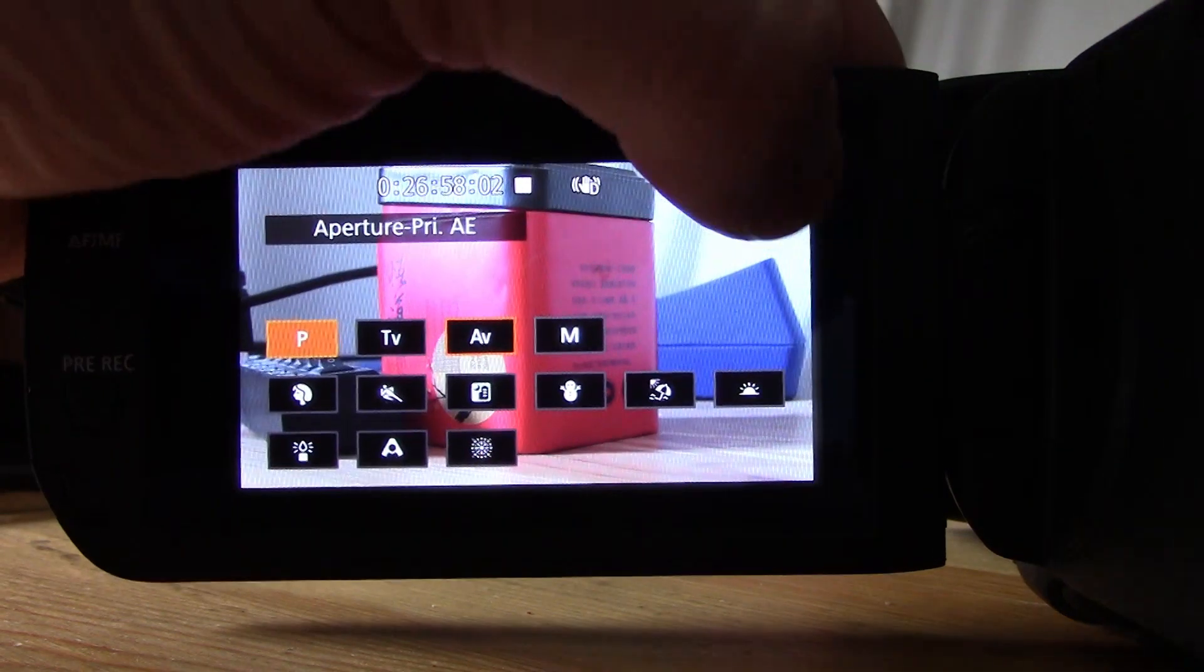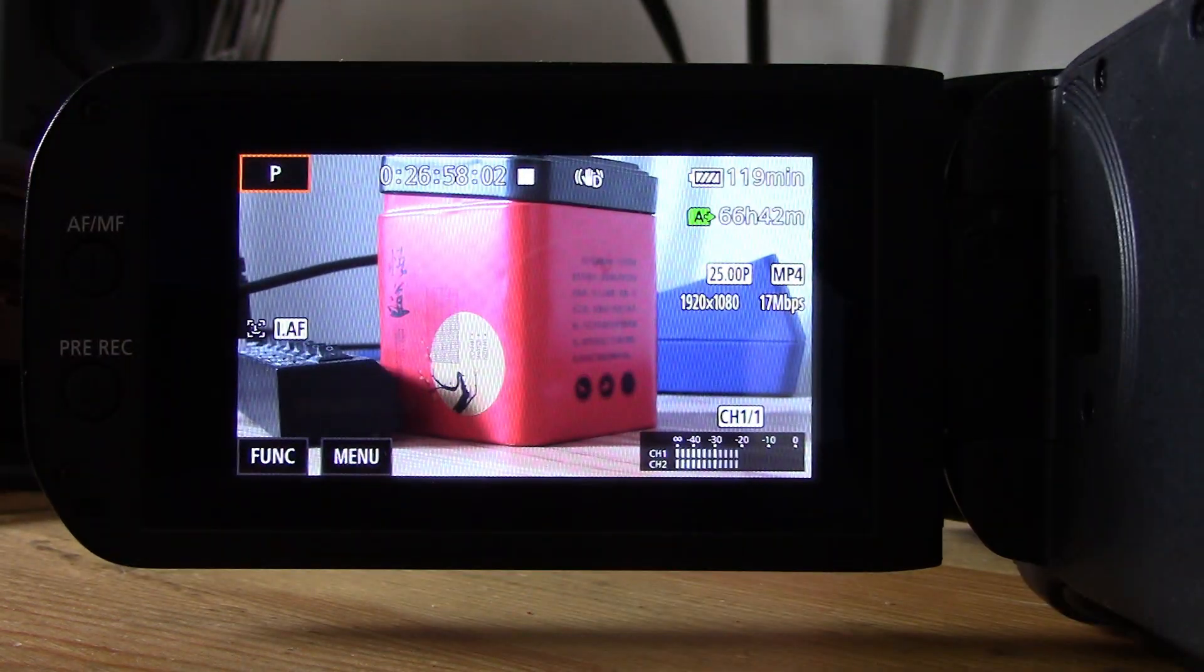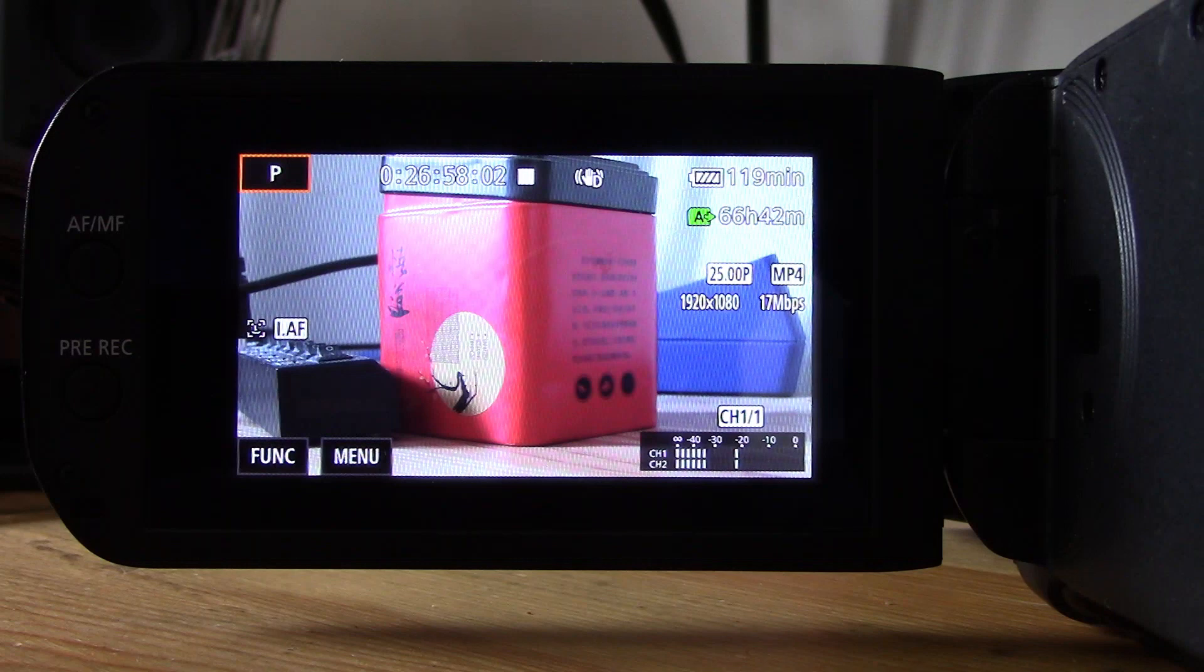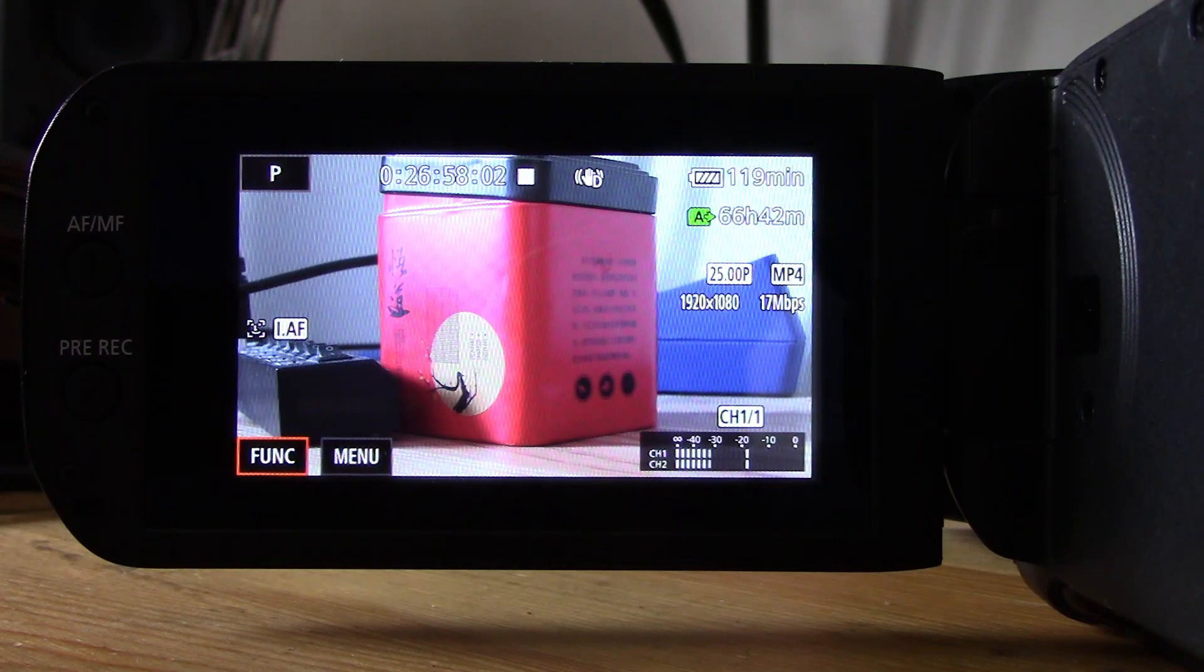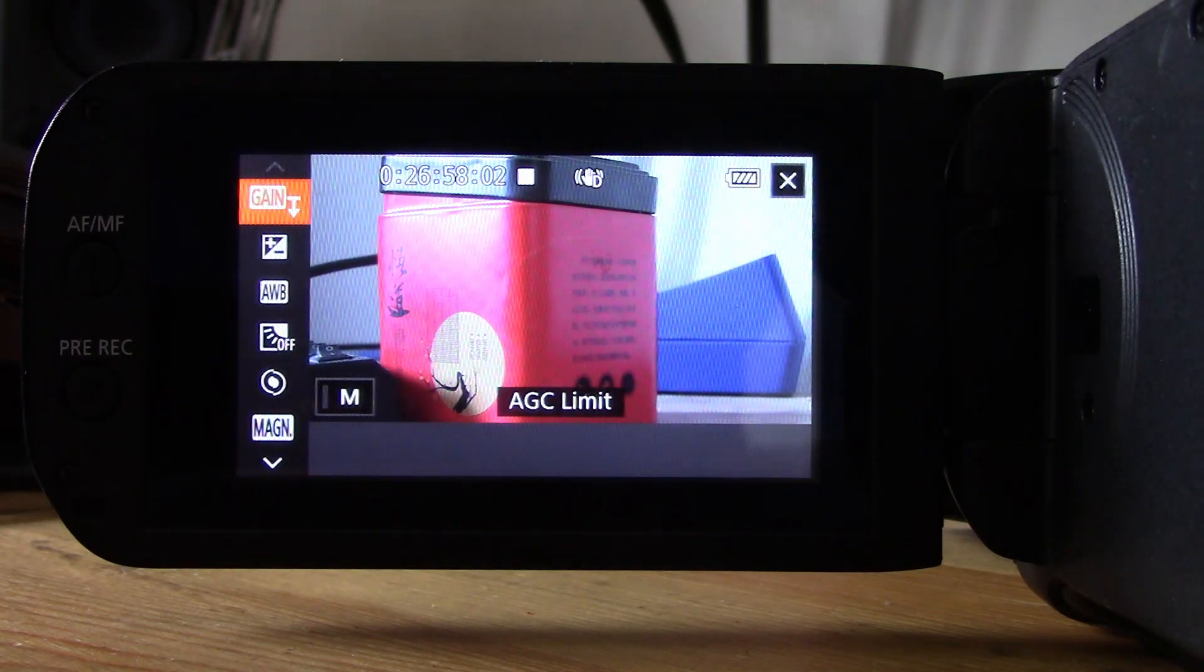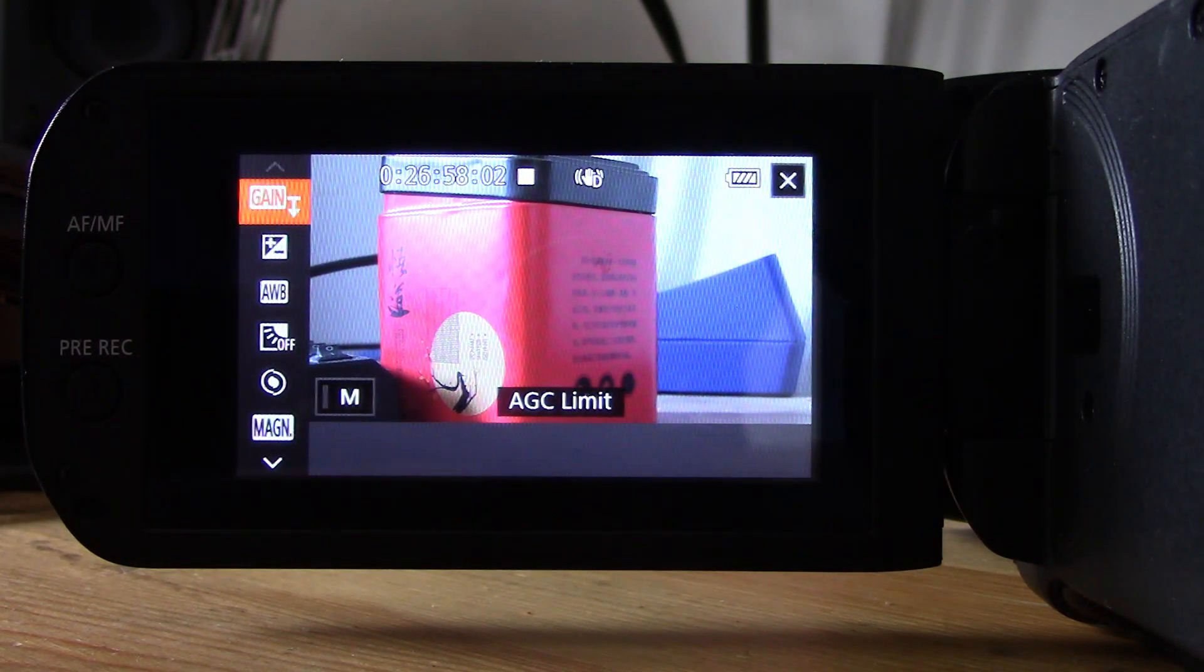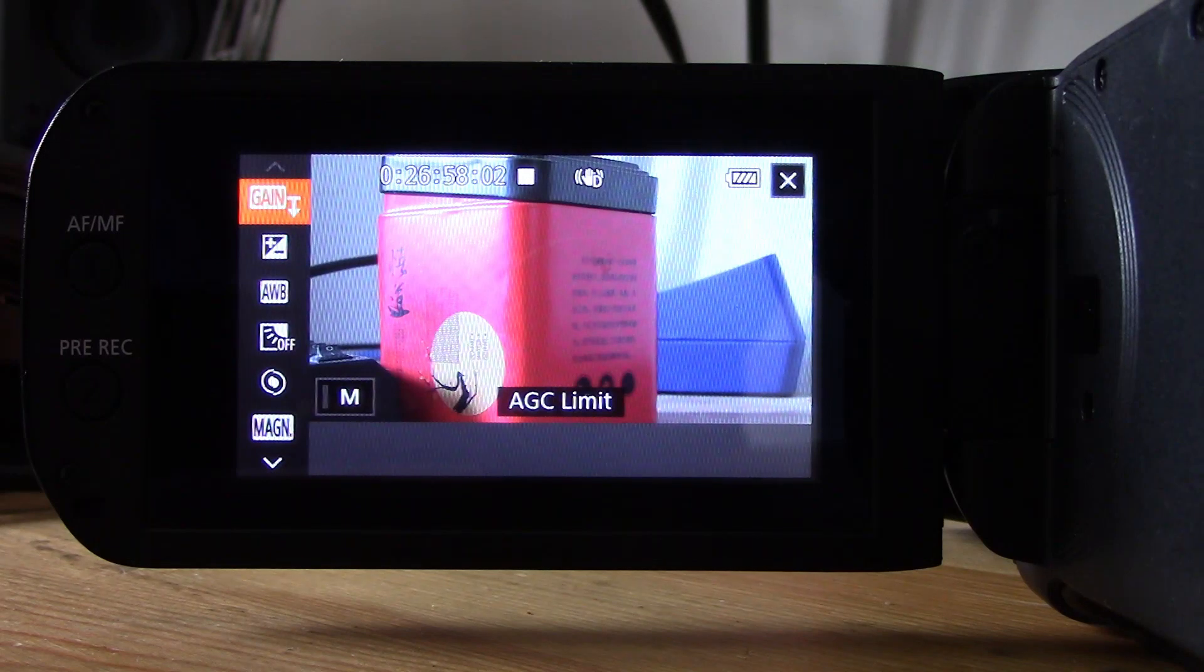So I'm going to just exit out to keep it there. Clicking on function bottom left, it's going to actually be the first thing on the menu there. You can see the gain and the kind of up and down arrows.